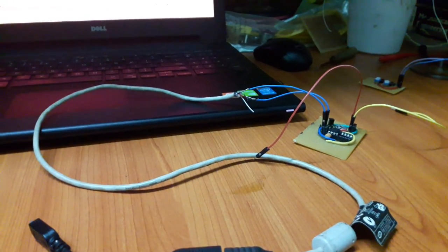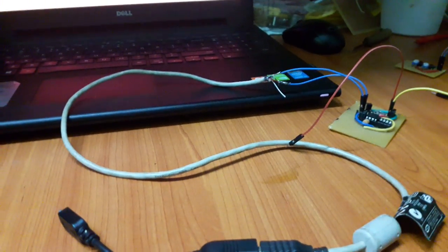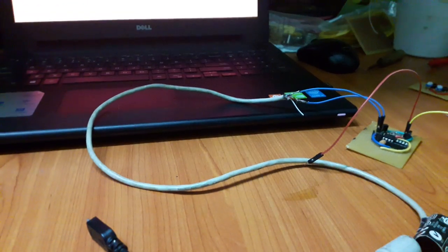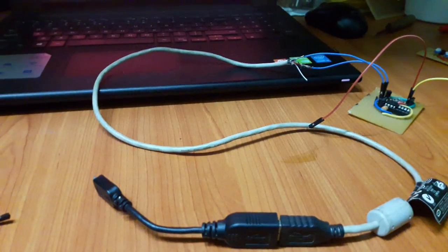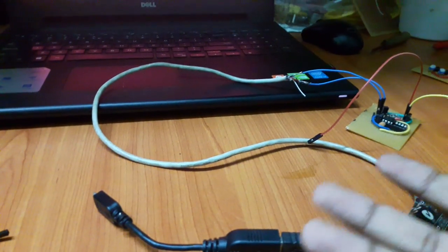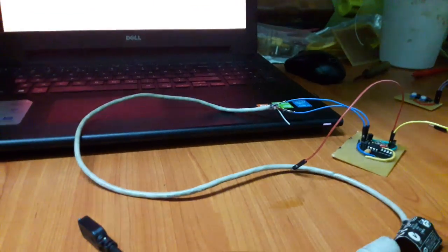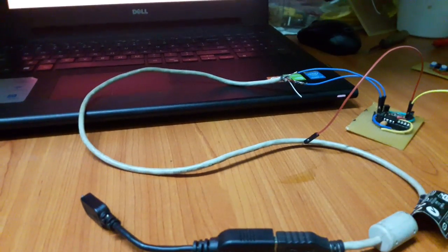And of course, I'll be using an OTG cable to power the Arduino, so give me a second and I'll set it up. Okay, the setup is ready.